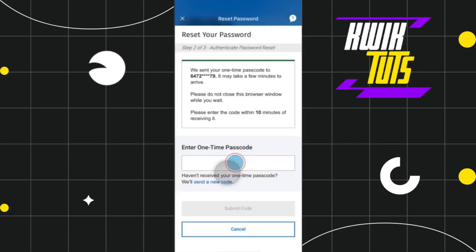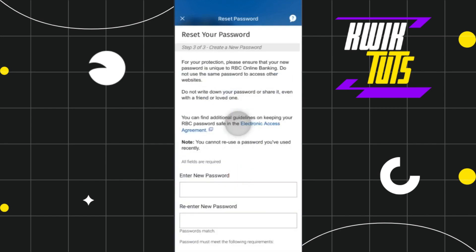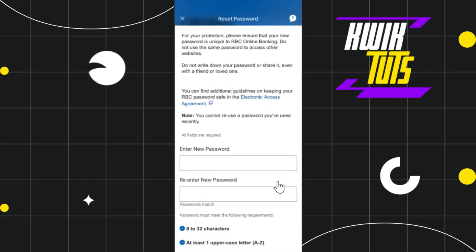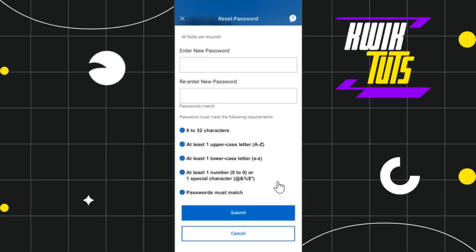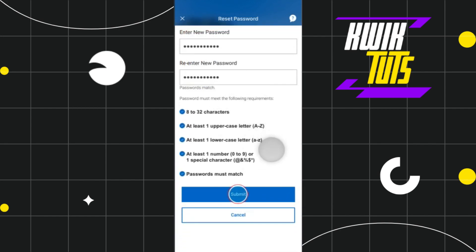After doing so, you will have to enter the one-time passcode which has been sent to your mobile number. After entering the passcode, you need to press the 'Submit Code' option at the bottom.